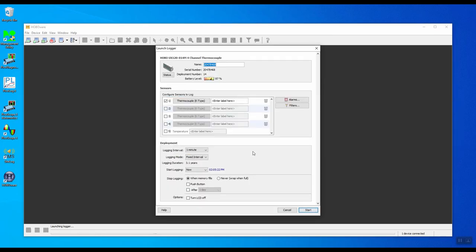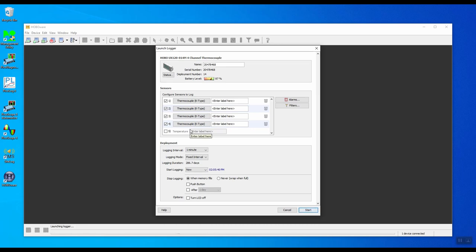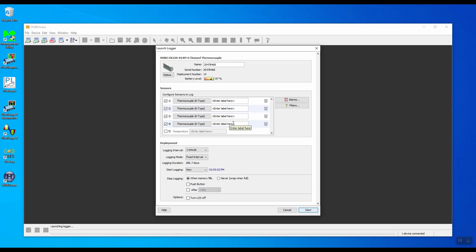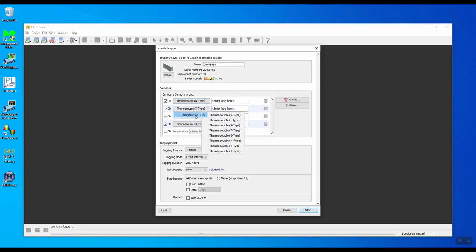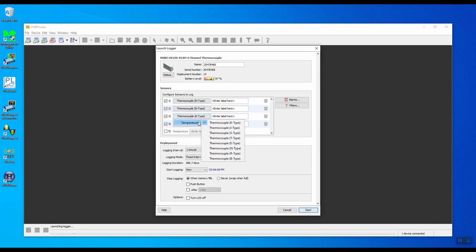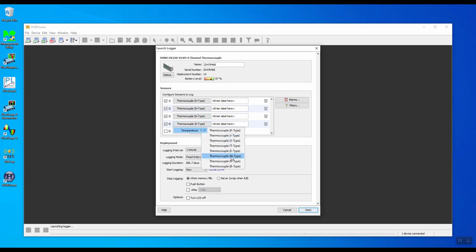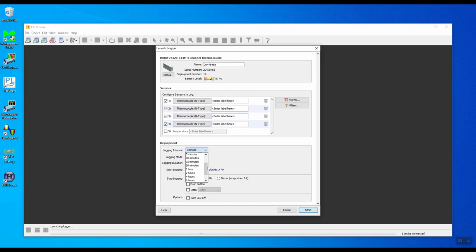We'll configure all four channels and make them all as type N. To enable all four channels, click on the tick boxes next to each channel. The fifth channel is an internal temperature sensor which we will not use in this particular case. Click on each channel, hover over temperature, and select N type. The logging interval can be anything from one second up to 12 hours, but we'll make it 10 seconds.